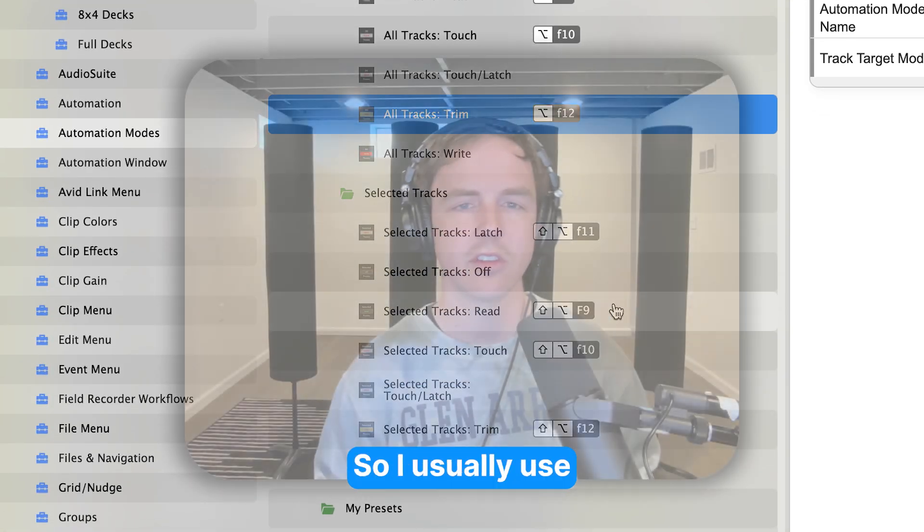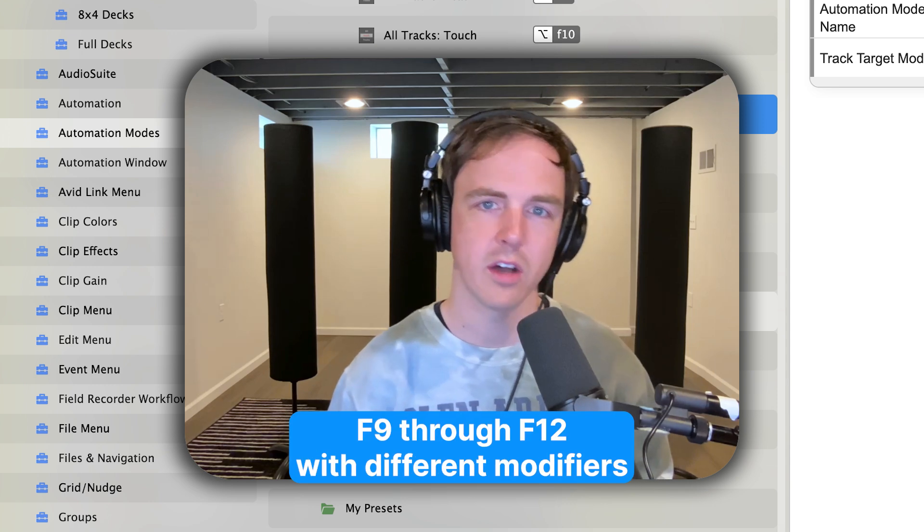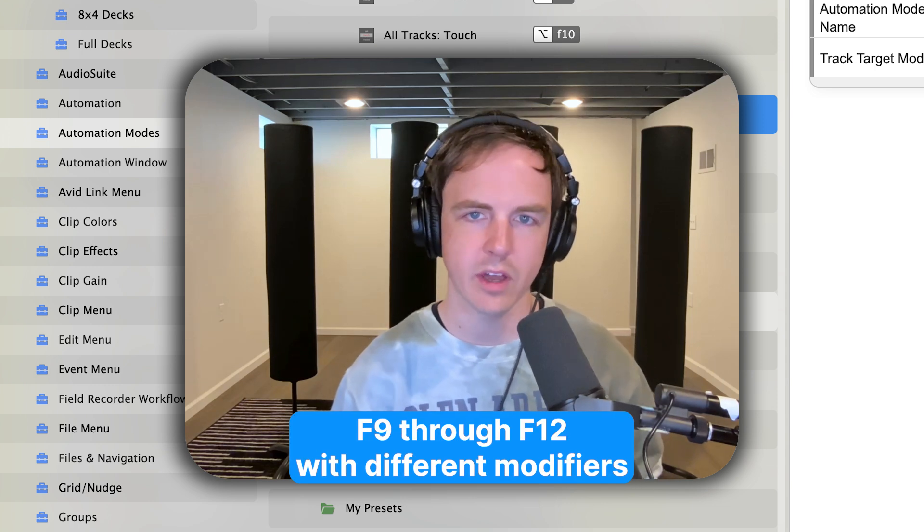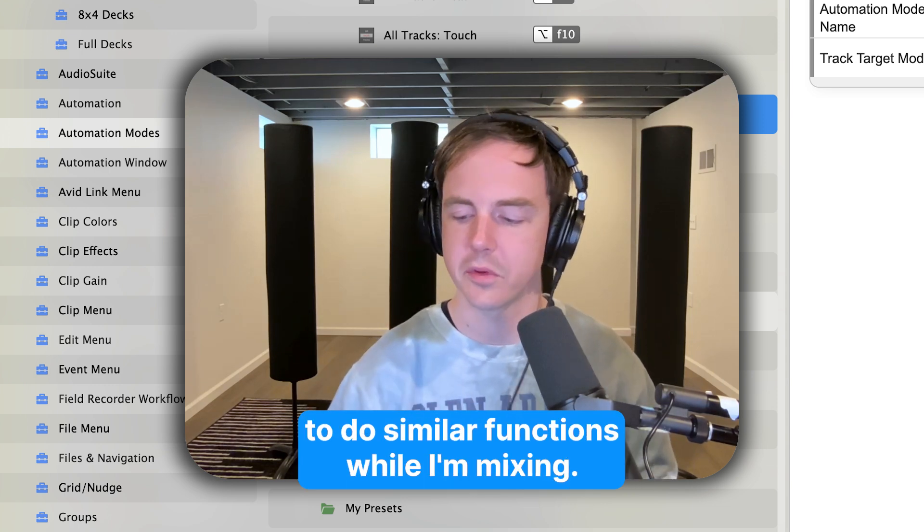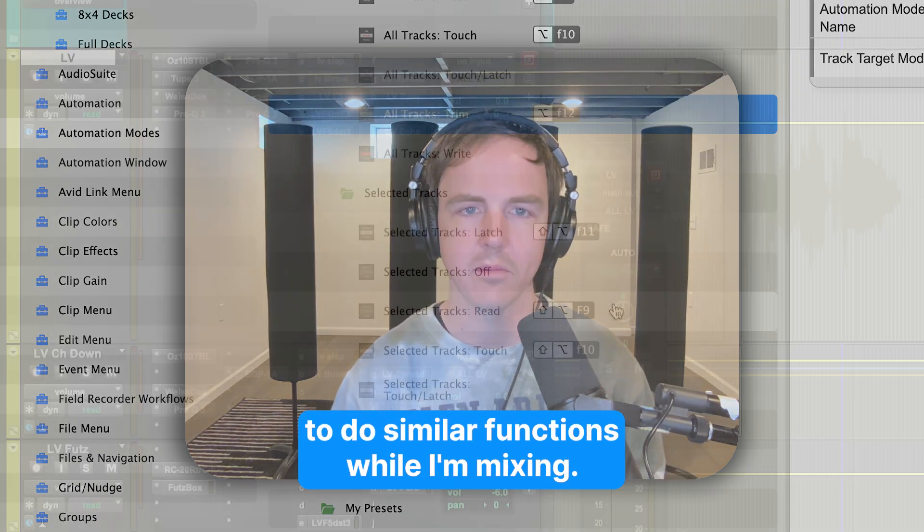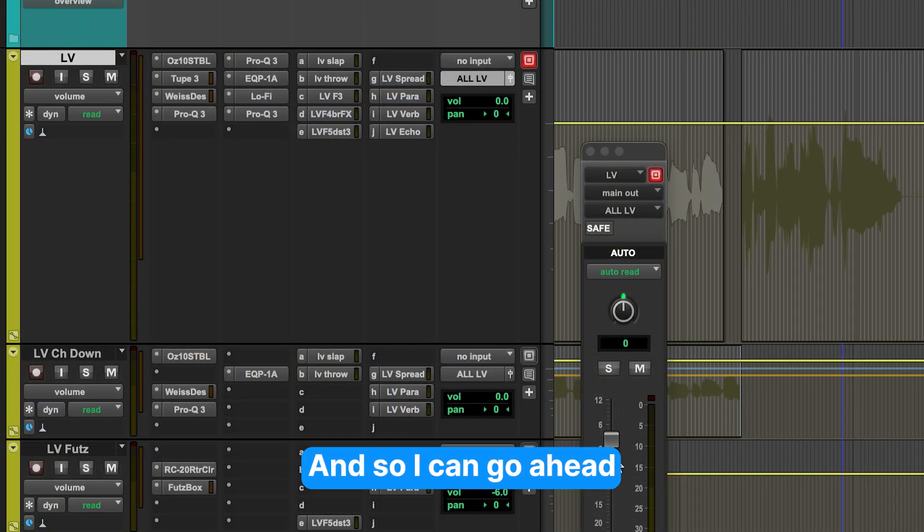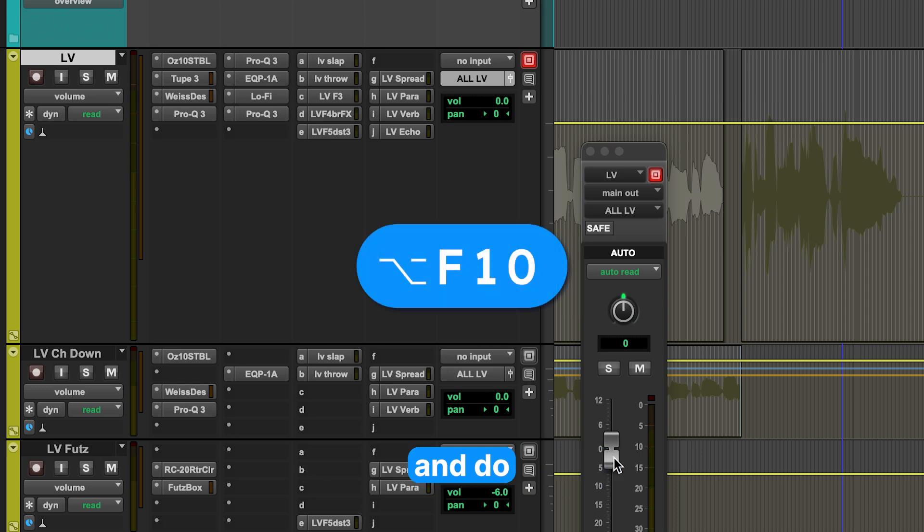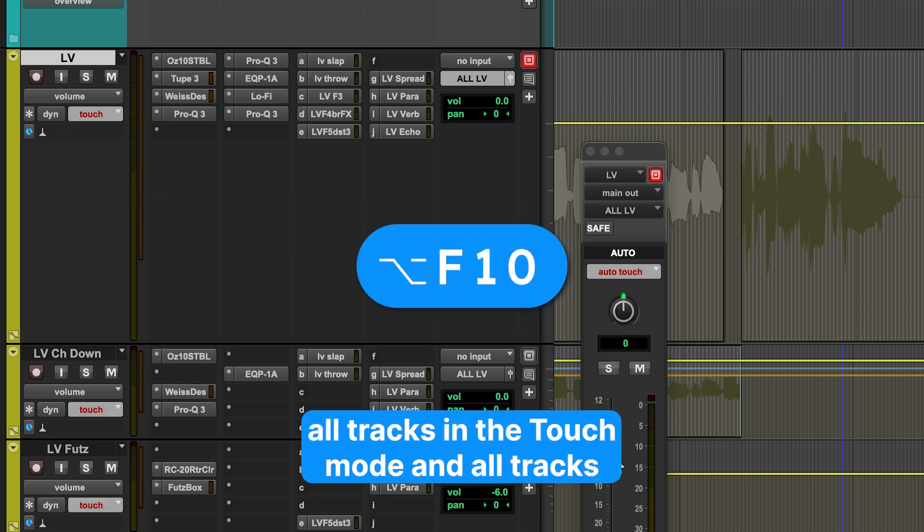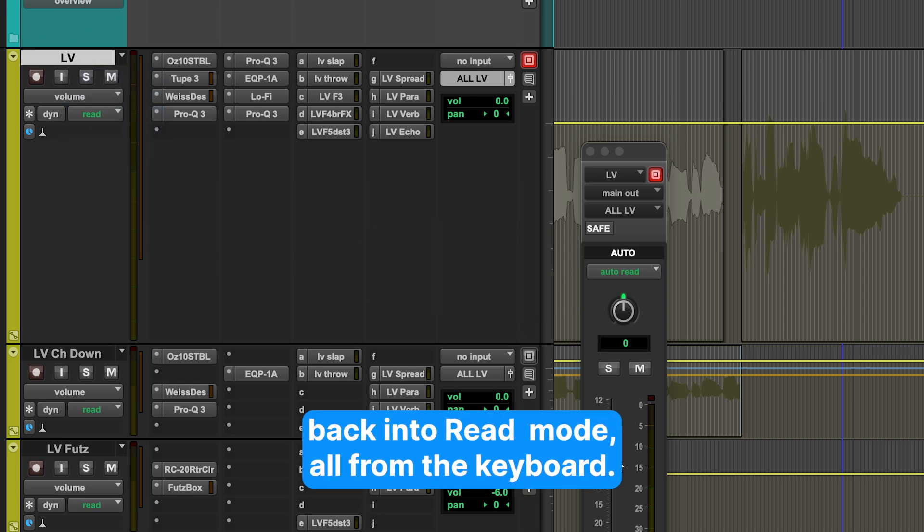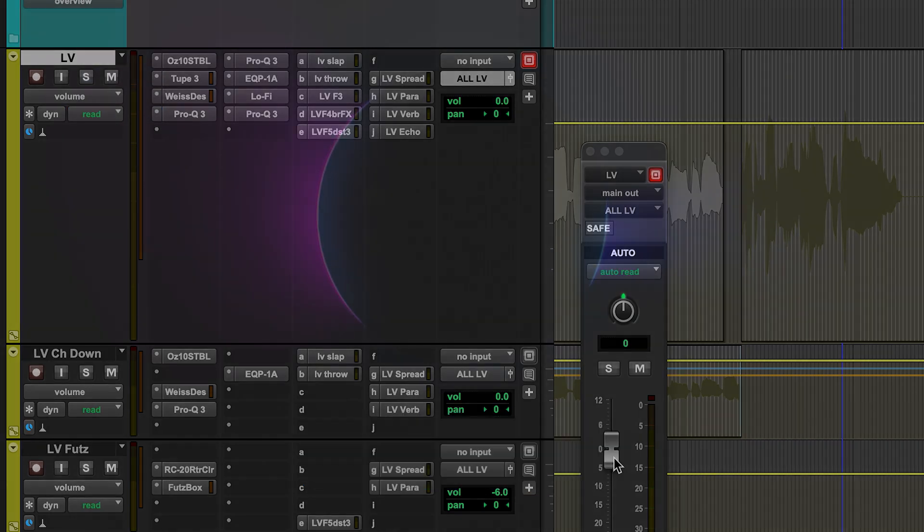So I usually use F9 through F12 with different modifiers to do similar functions while I'm mixing. And so I can go ahead and do all tracks into touch mode and all tracks back into read mode, all from the keyboard.